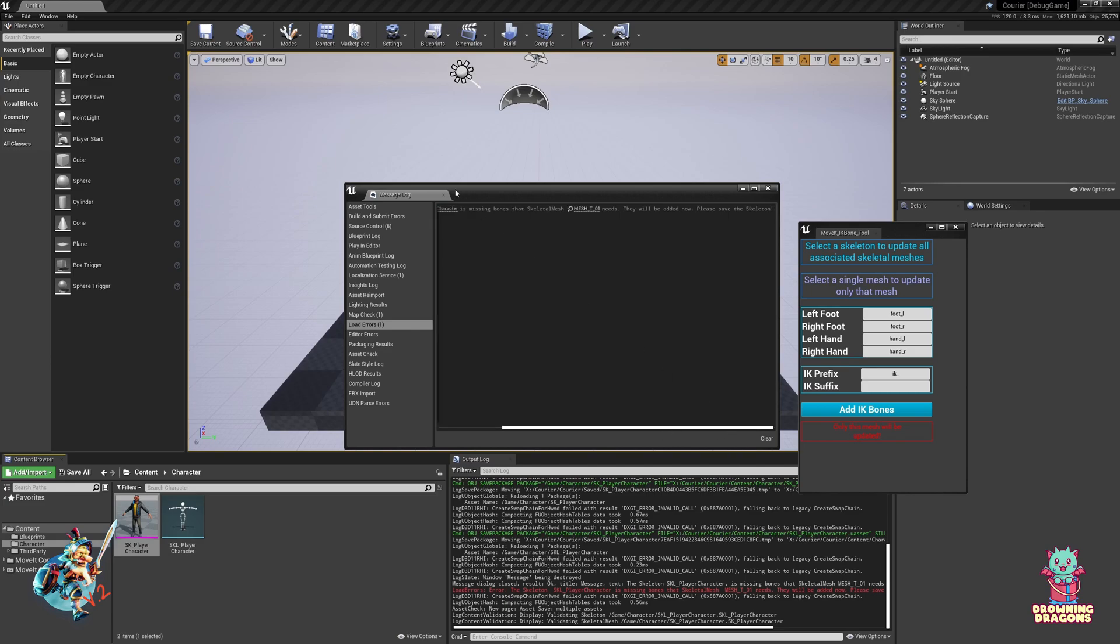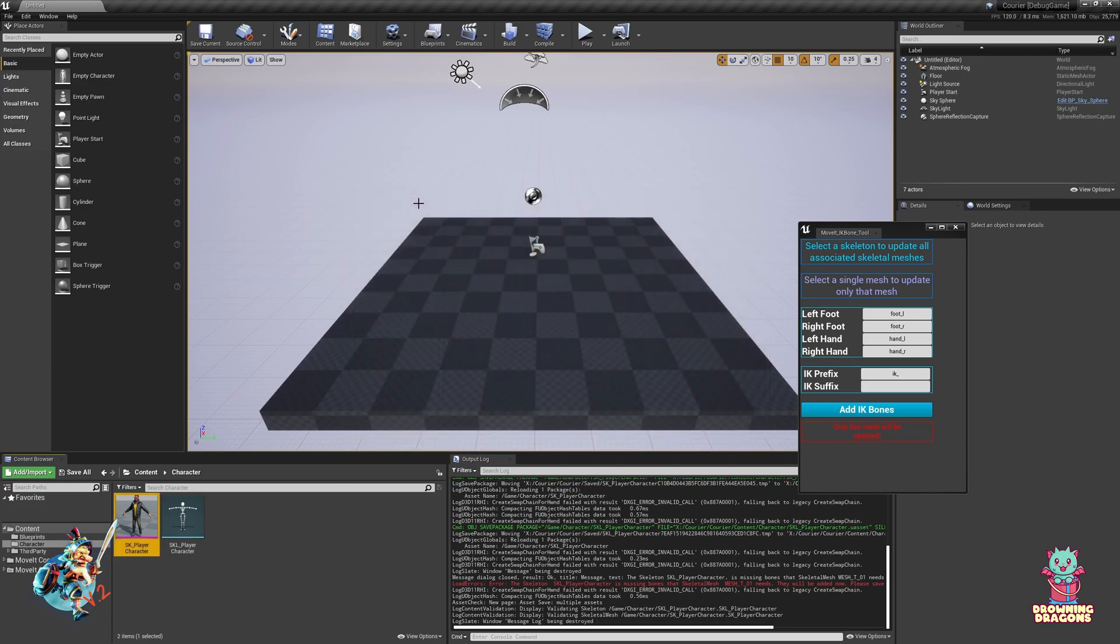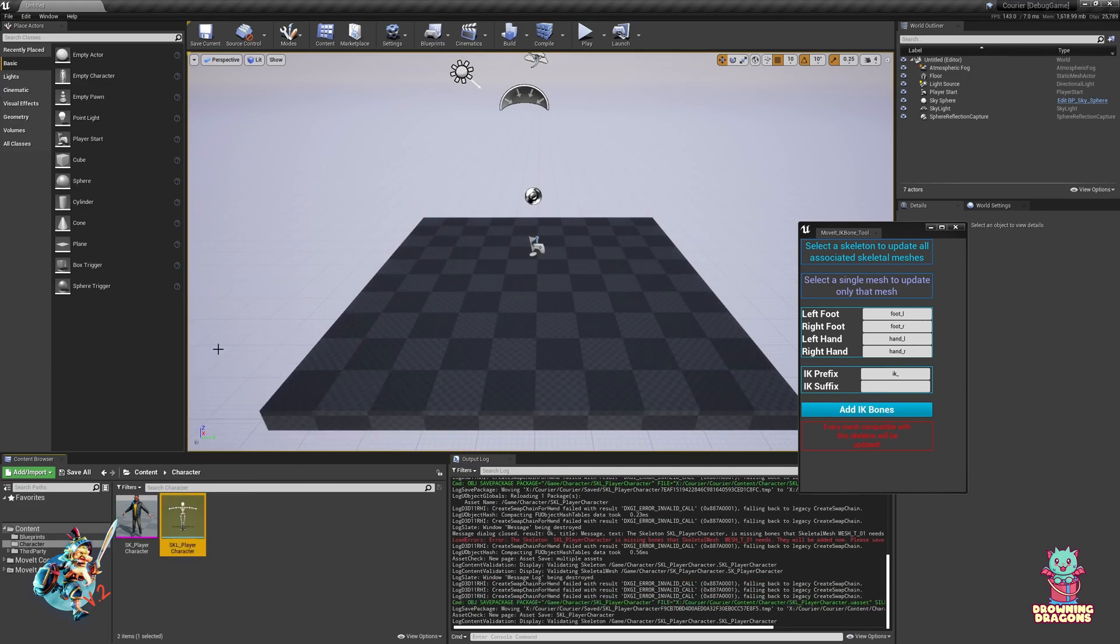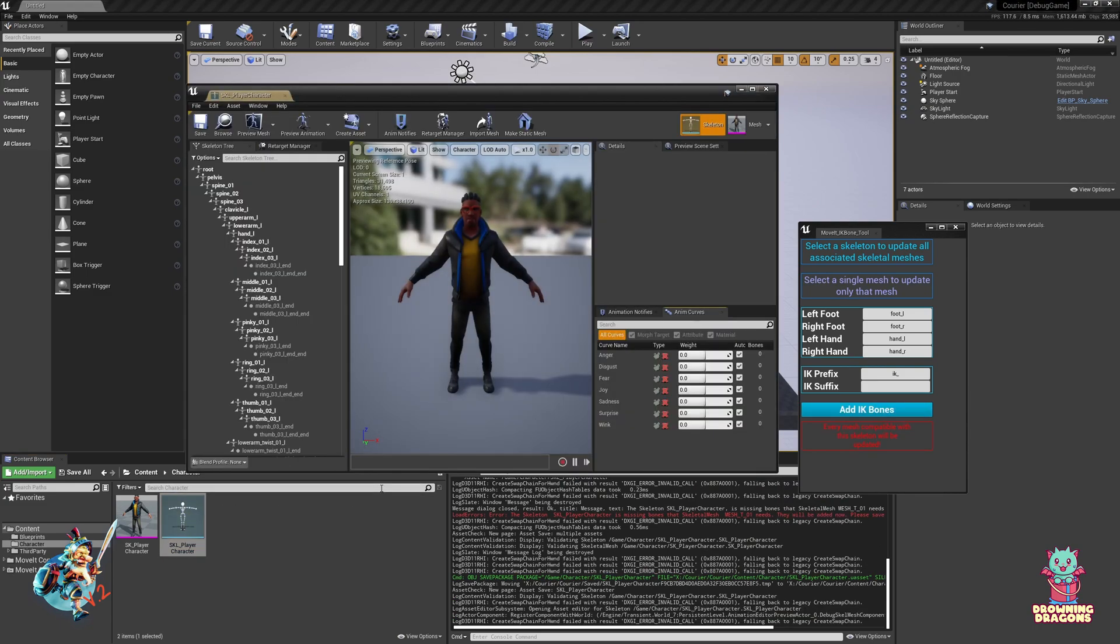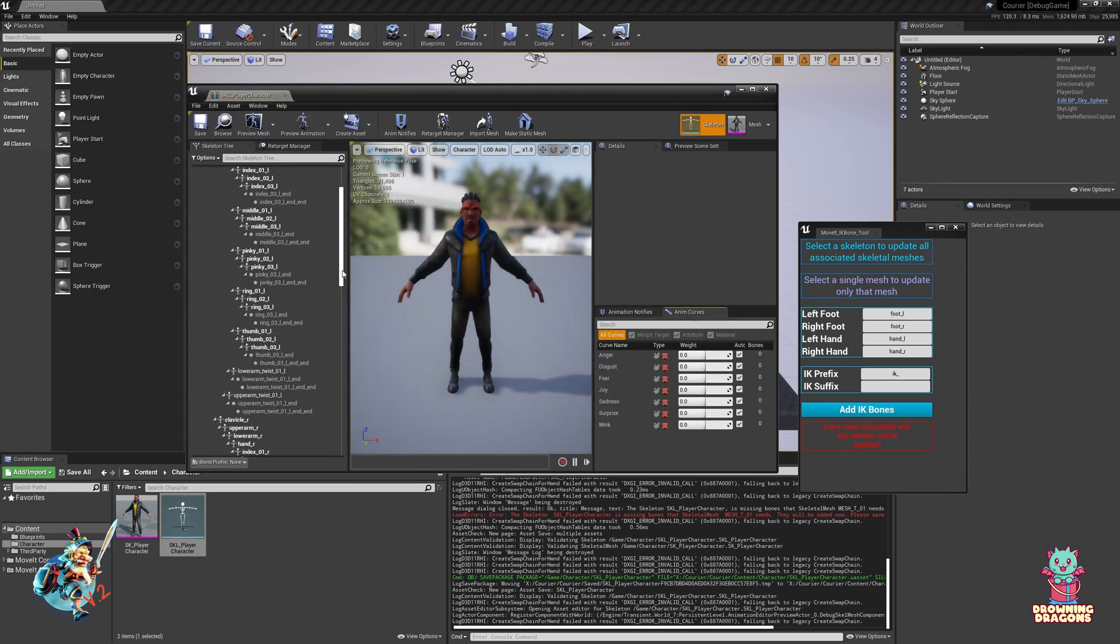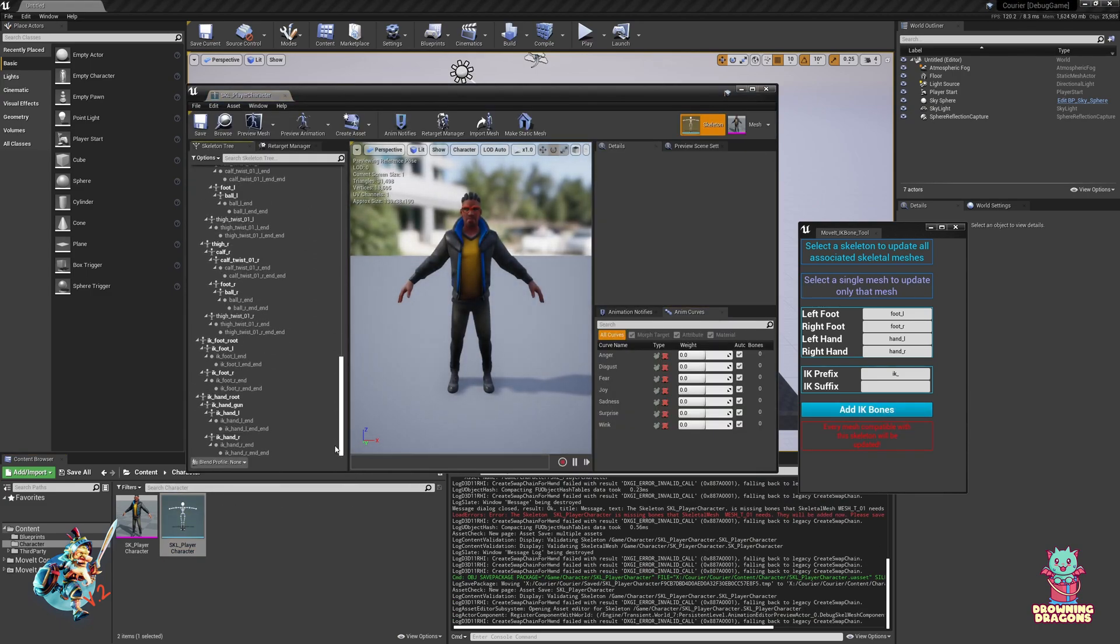All it's doing is telling me to save the skeleton. You'll see these IK Bones have now been added.